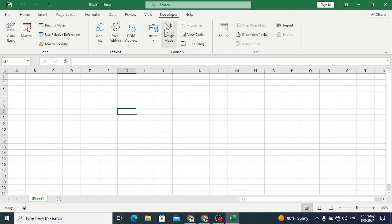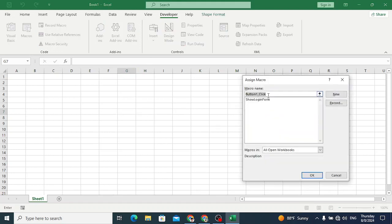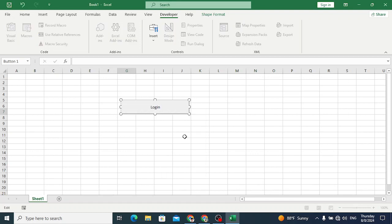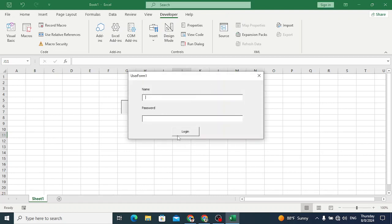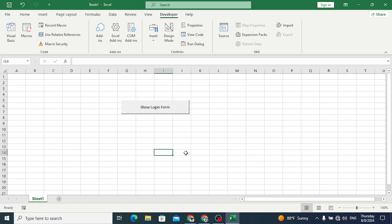Let's create a button - go to Developer, then Insert, then Form Controls, and create a button. Assign the 'ShowLoginForum' macro to this button and press OK. Change the text to 'Login Form'. Now whenever we click this we will see the login form. Let's click - press OK, enter username and password. Let's try admin and password 123, then press Login. Login successful!